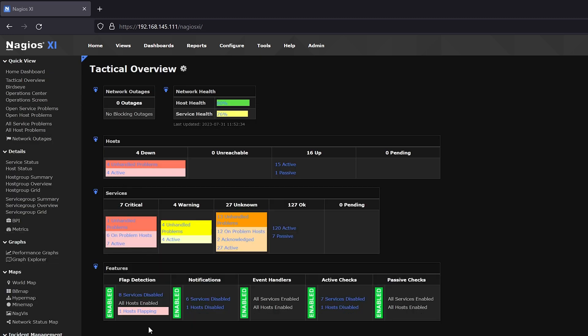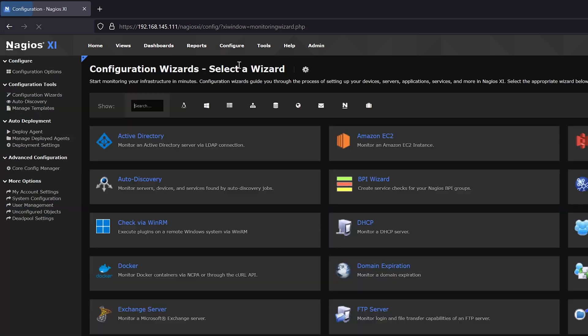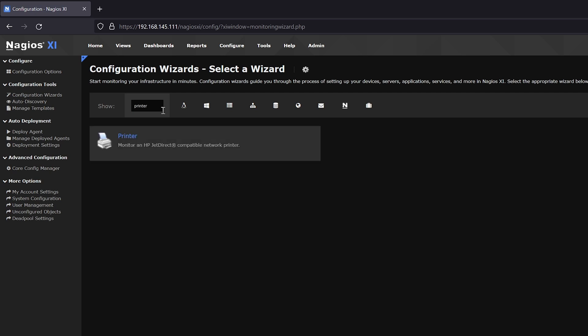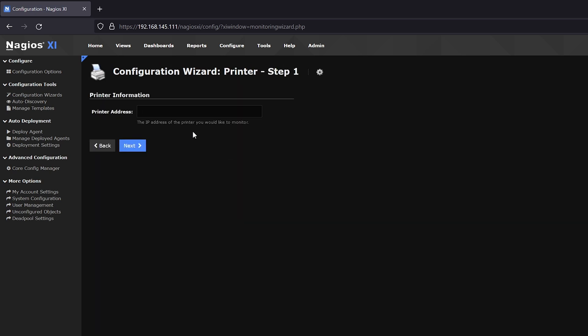As you can see here, we are on the main Nagios XI screen. To begin, we're going to go to the top here, click Configure, and select the Configuration Wizards button. At the top left in the search bar, we will type in Printer and then select the Printer Configuration Wizard.